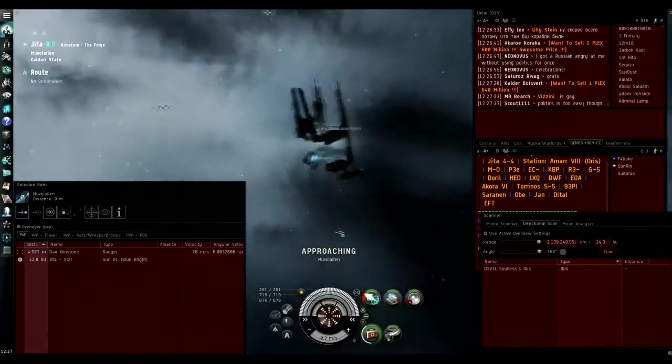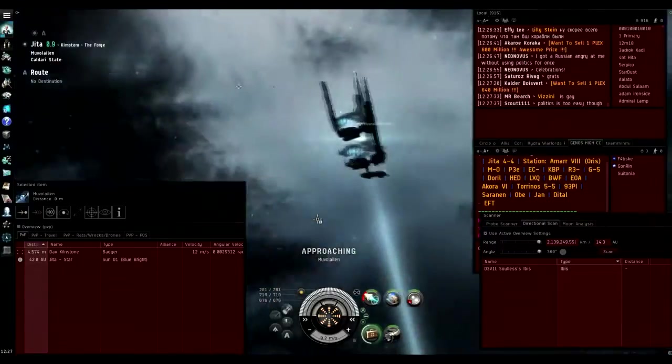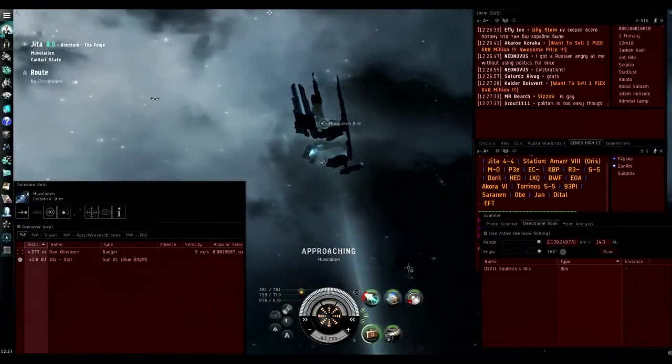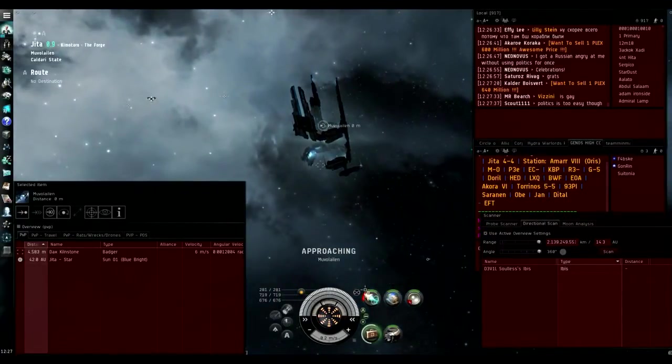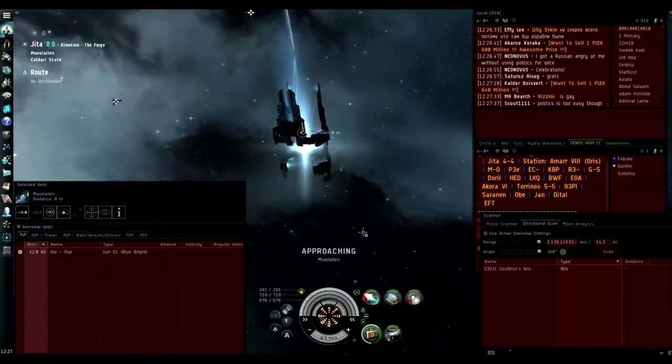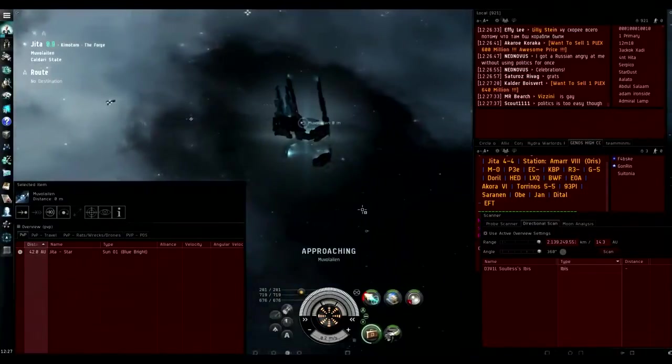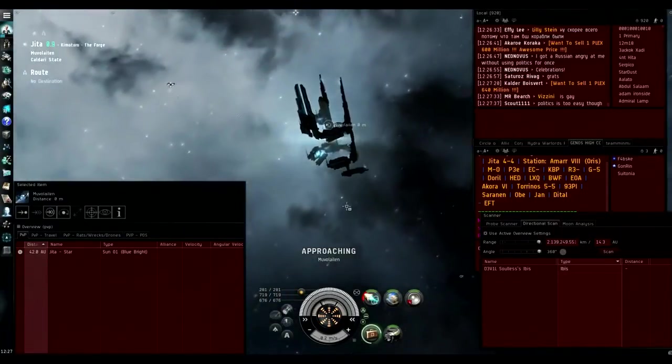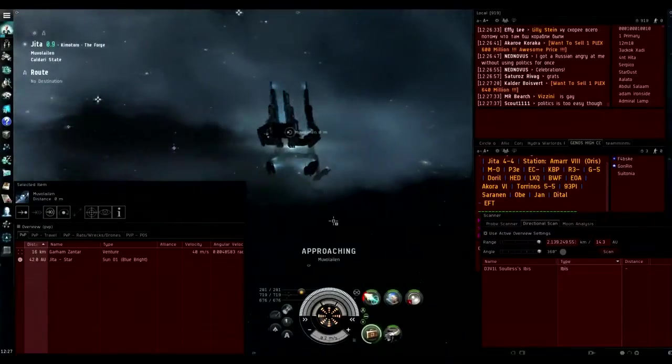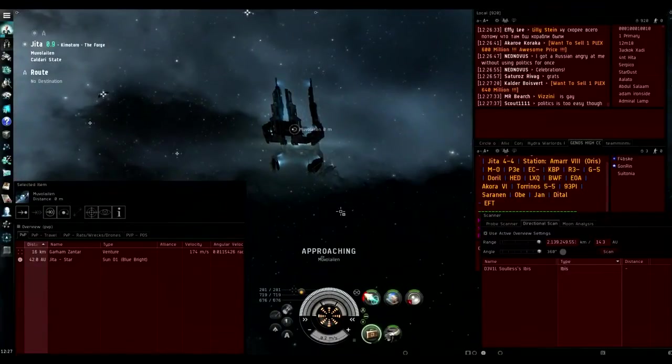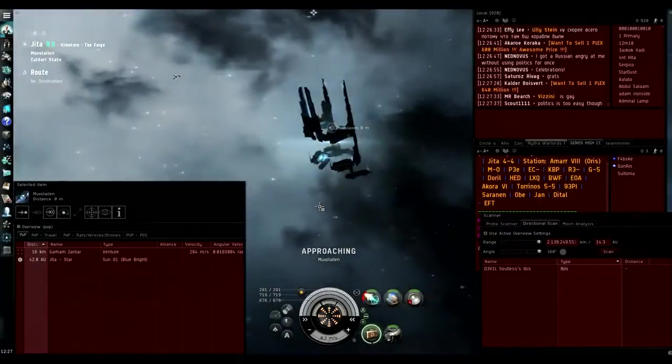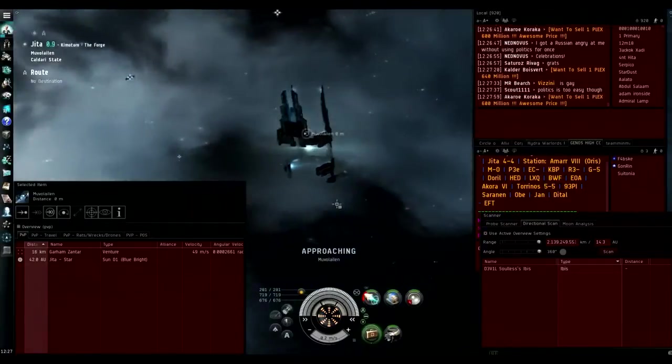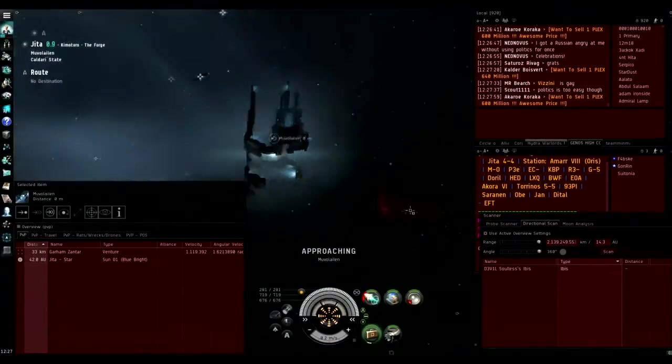My success rate using the overload key then pressing the module key is only about 80%, whereas the overload mid rack method which is what I use so far has a hundred percent rate for me, and I've run about 30 or 40 camps doing this with overloaded MWD and my overheated micro warp drive always goes off.